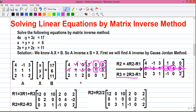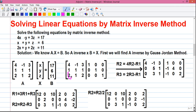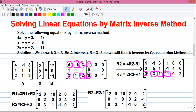Next for R3 = 2·R3 − R1: 2·2 − 4 = 0; 1·2 − (−1) = 3; 2·2 − 3 = 1. On the augmented side: 0·2 − 1 = −1; 0·2 − 0 = 0; 1·2 − 0 = 2. So R3 becomes 0, 3, 1 | −1, 0, 2.